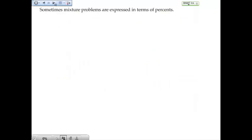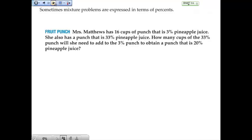Sometimes mixture problems are expressed in terms of percents. For example: Miss Matthews has 16 cups of fruit punch that is 3% pineapple juice — that's pretty weak. She also has fruit punch that is 33% pineapple juice — that's pretty strong. How many cups of the 33% punch will she need to add to the 3% punch in order to obtain a punch that is 20% pineapple juice?